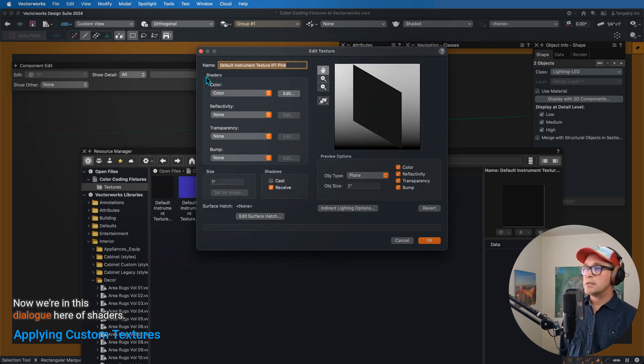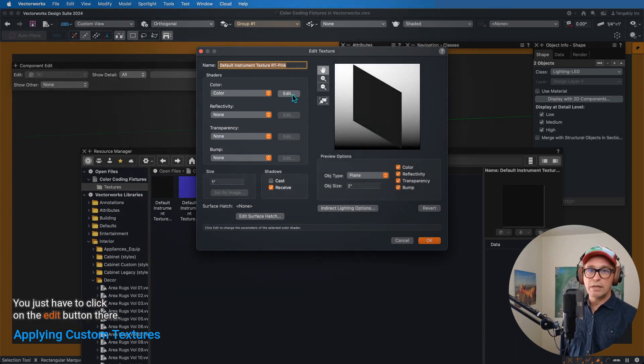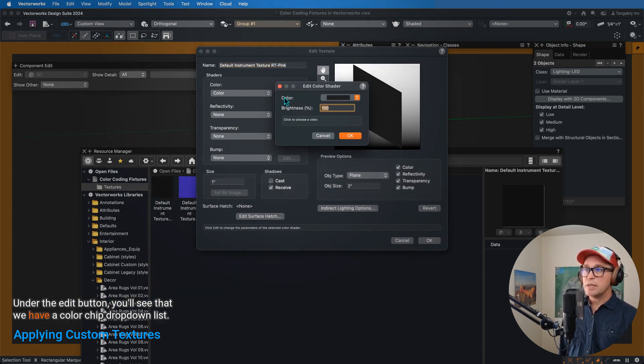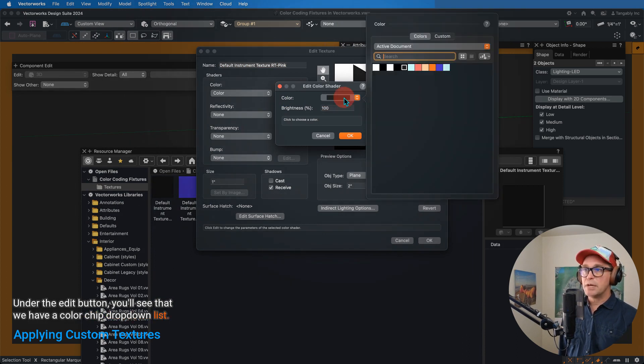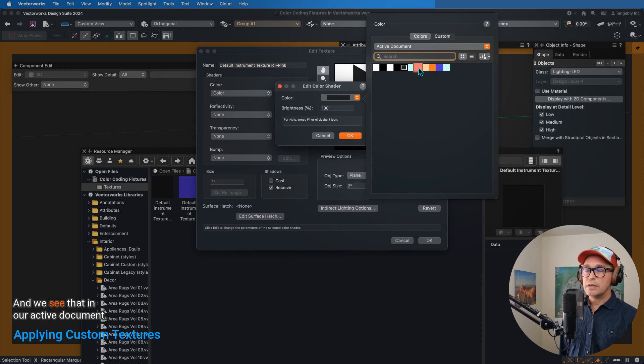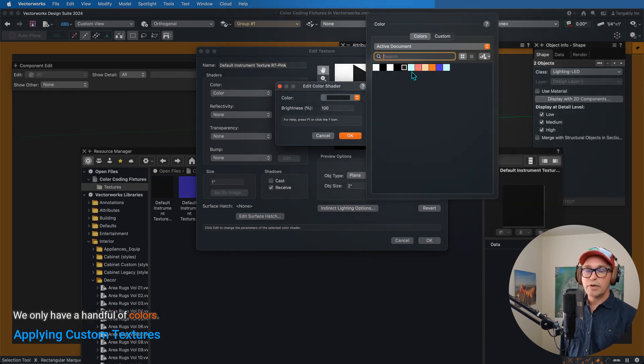Now we're in this dialog here of shaders. You don't have to change anything here, you just have to click on the edit button there. Under the edit button, you'll see that we have a color chip drop-down list, and that goes to our attributes color selector, and we see that in our active document, we only have a handful of colors.